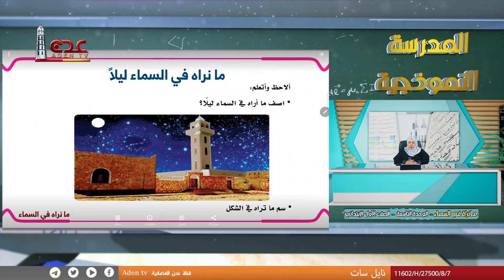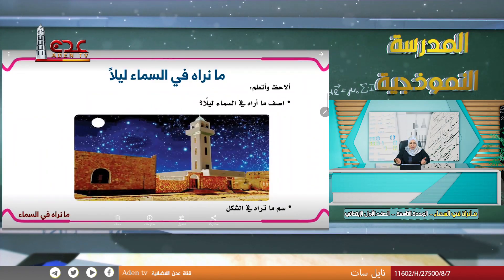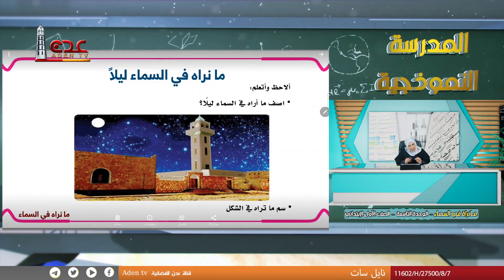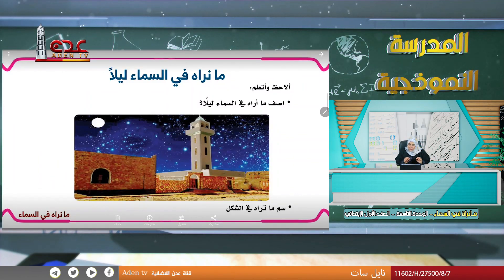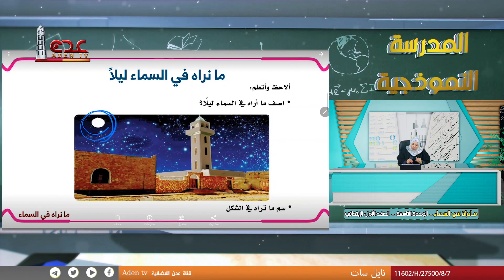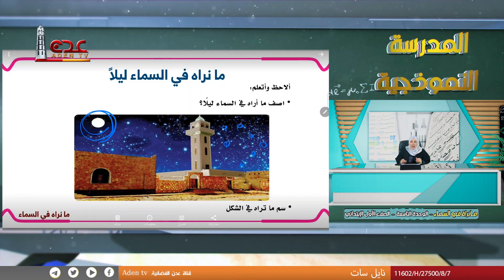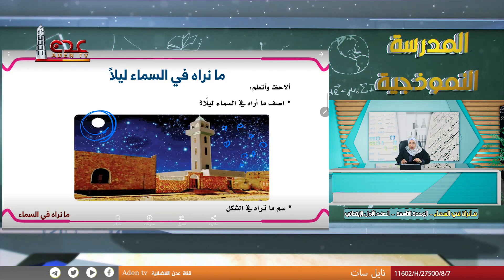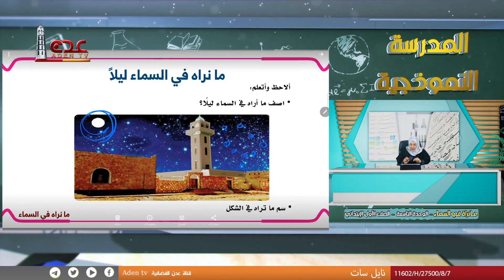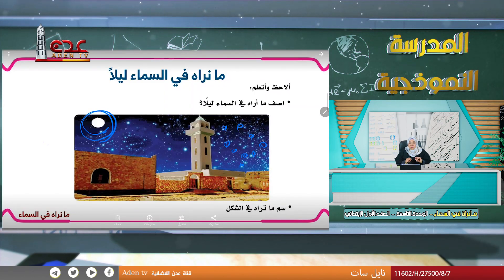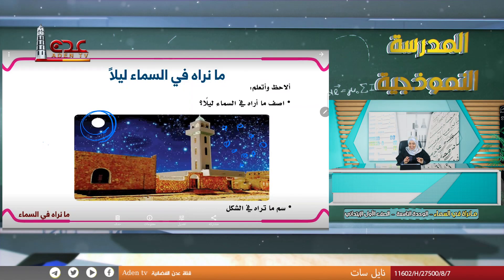سنتعلم الآن ماذا نرى في الليل. نرى القمر والنجوم. هل ترى القمر والنجوم نهاراً؟ لا، إننا نراها ليلاً فقط.